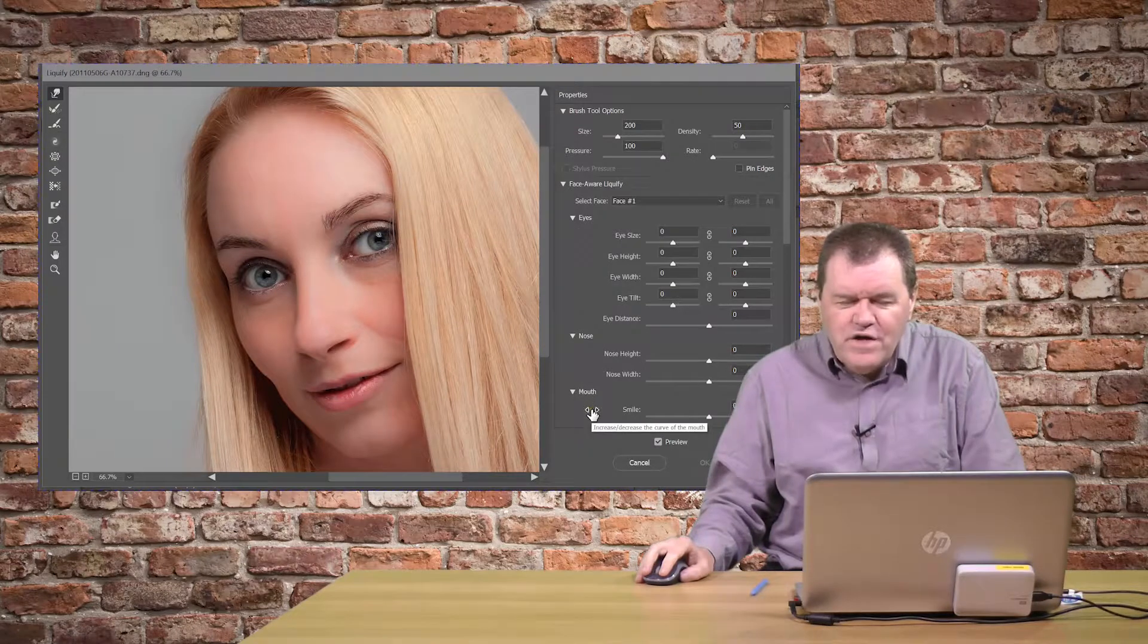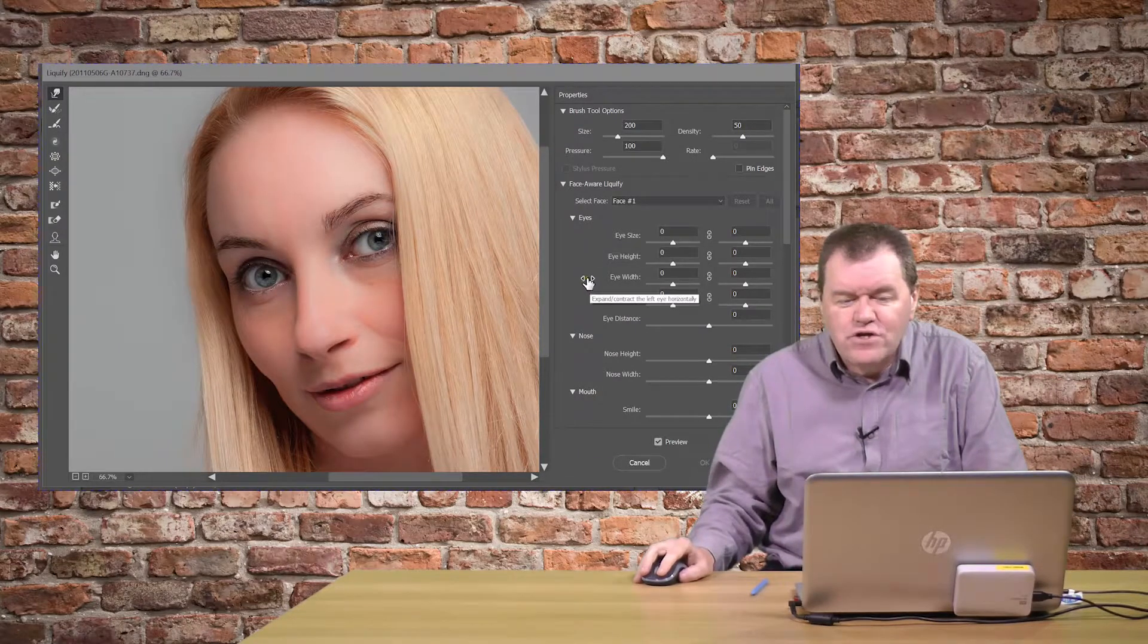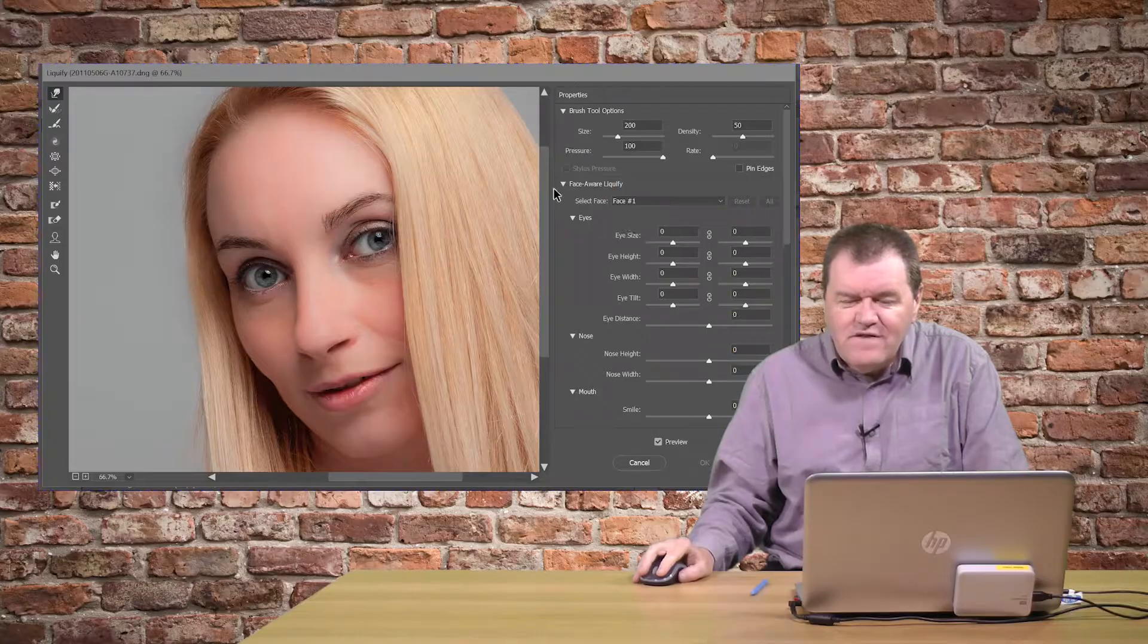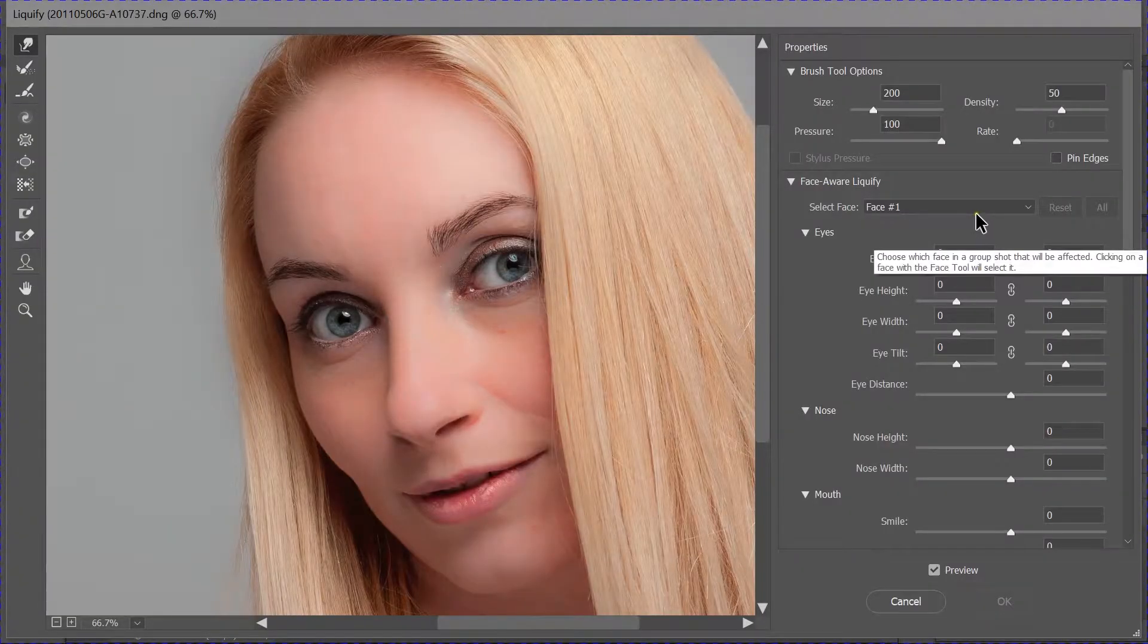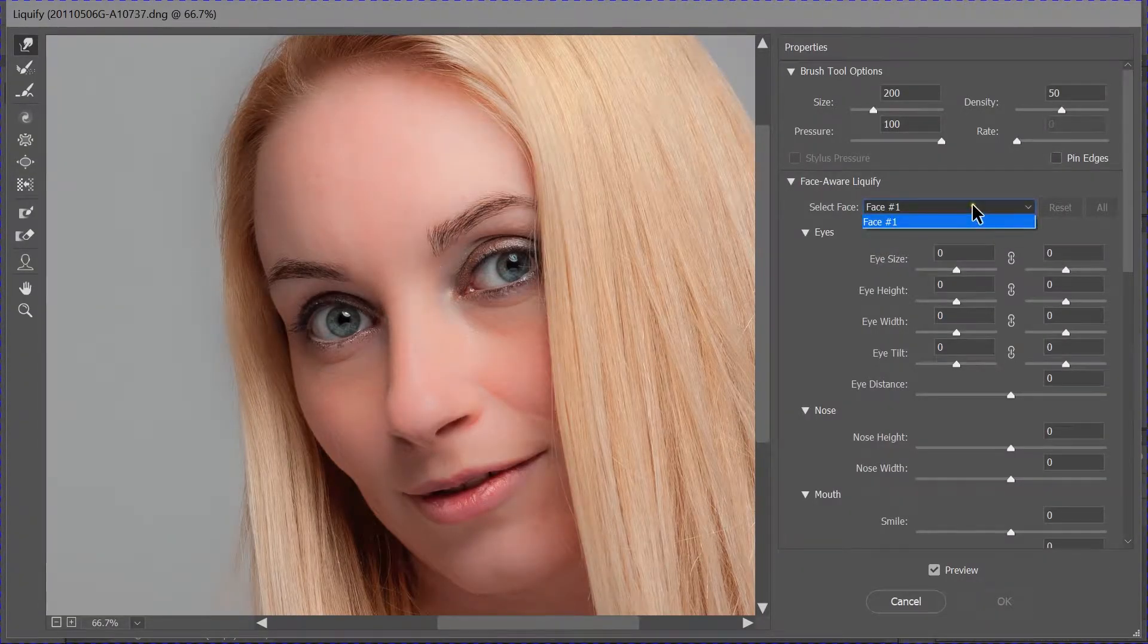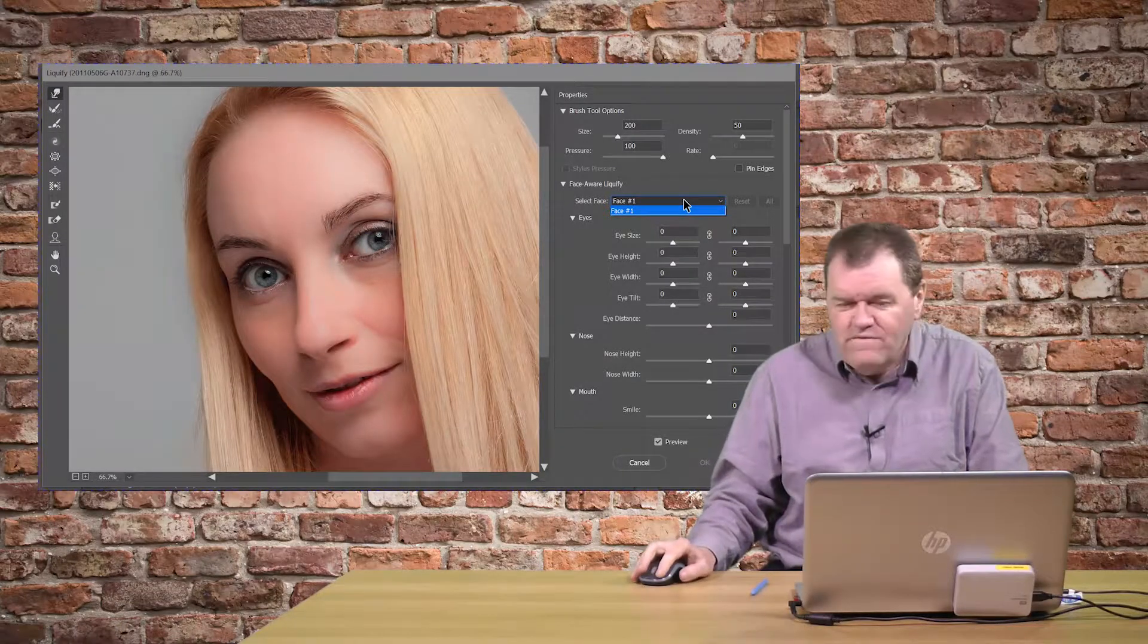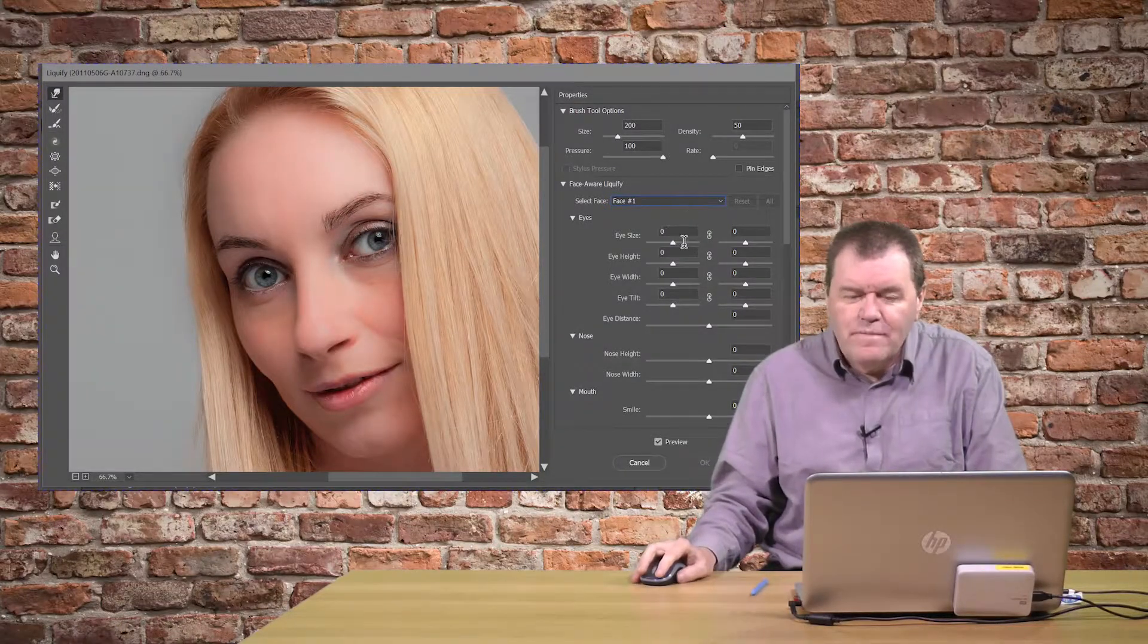So, I've now got the face filling the screen, so we can see what's going on. And what we've got is different parts of the features that we can adjust. It's this select face. If you've got more than one face in the image, it would allow you to choose which face you're actually working on. We've only got one face here, so face one.